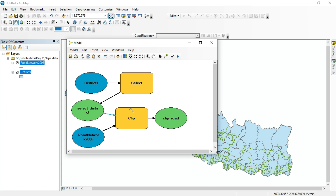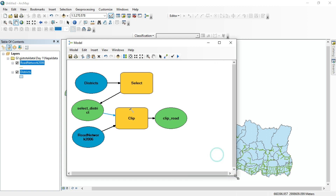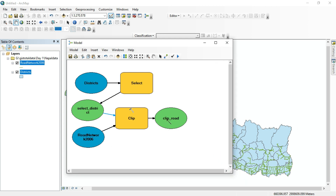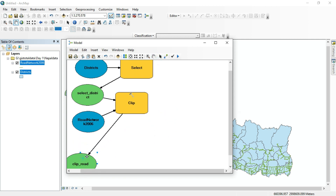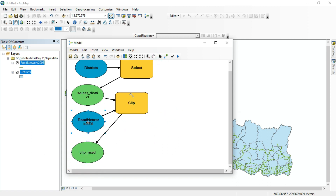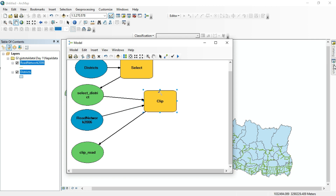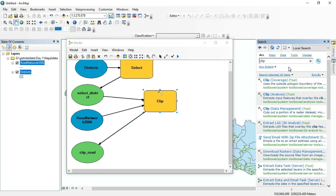After clipping, we want to buffer the clipped road. Search for the Buffer tool in the search panel.